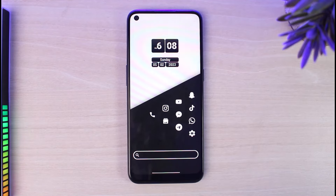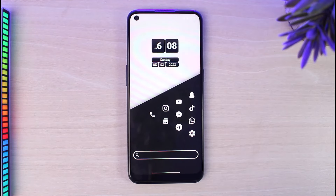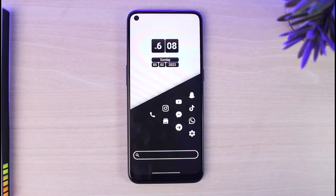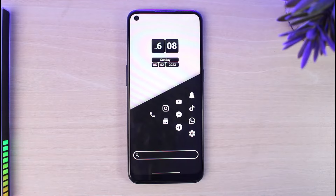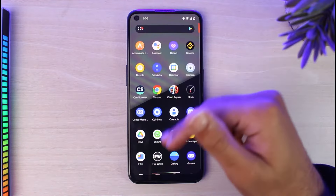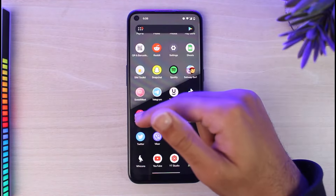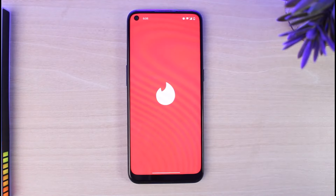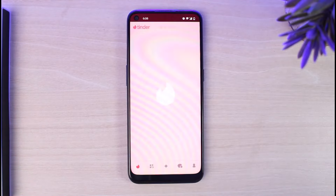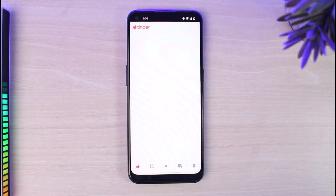How to message someone on Tinder. Hey everyone, welcome back to another tutorial video. In today's video I'll show you how you can message someone on Tinder. To do that, first of all open the Tinder app on your mobile device and then make sure you are logged into a Tinder account.